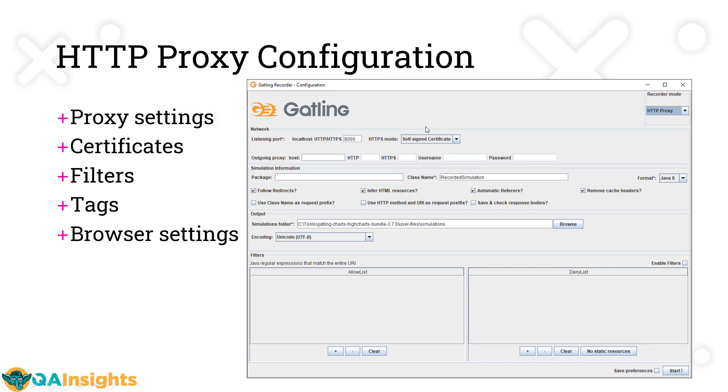Gatling offers three types of HTTPS mode. One is self-signed certificate, which is legacy. Then we have the provided certificate where you have to mention the certificate and PEM file. And then we can generate the certificate for Gatling. You have to mention the package name, class name, and other options like follow redirects, HTML resources, automatic referrers, cache headers, etc.